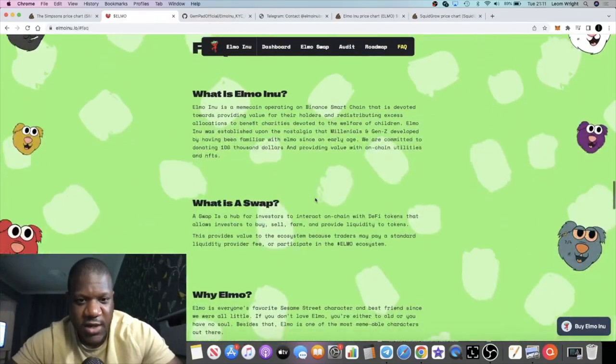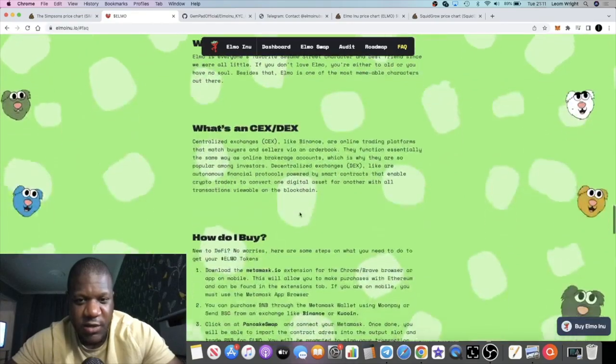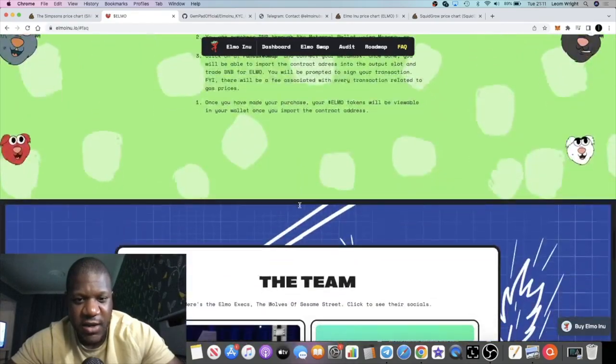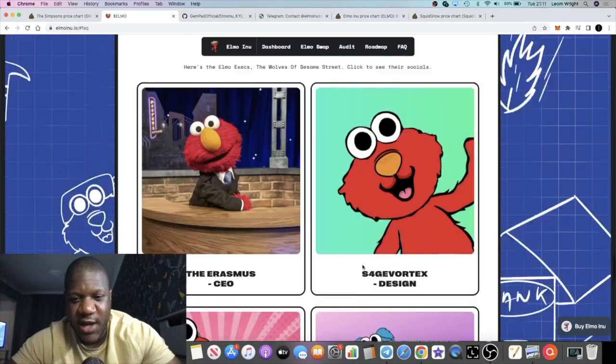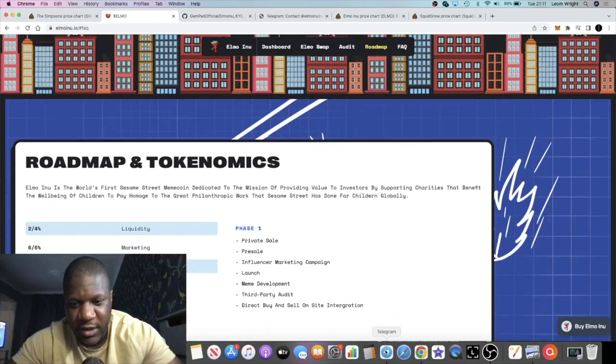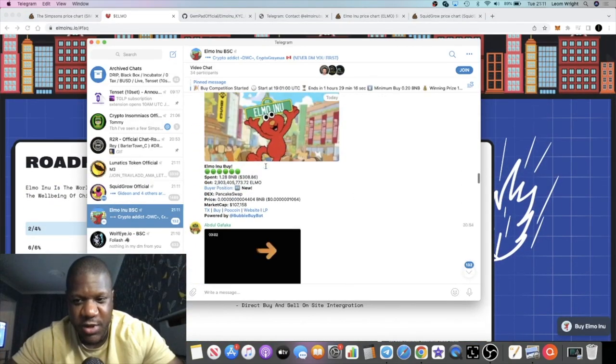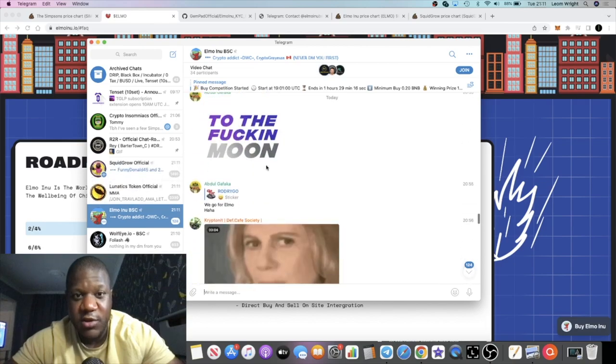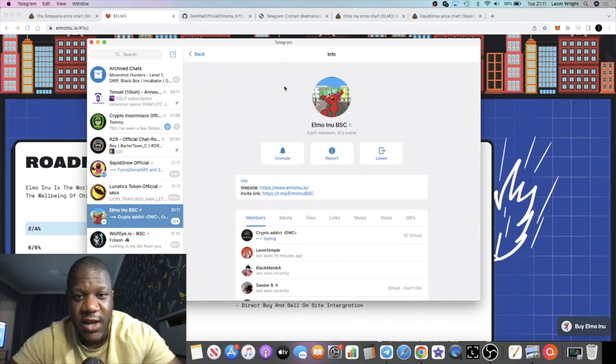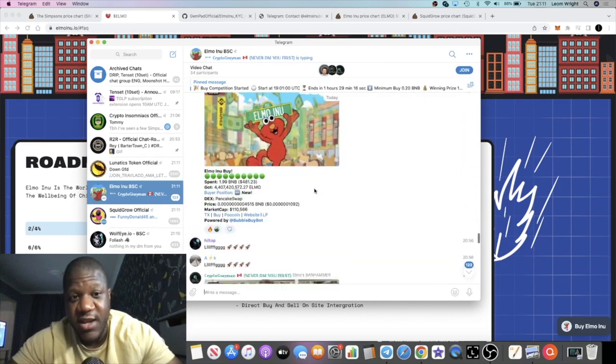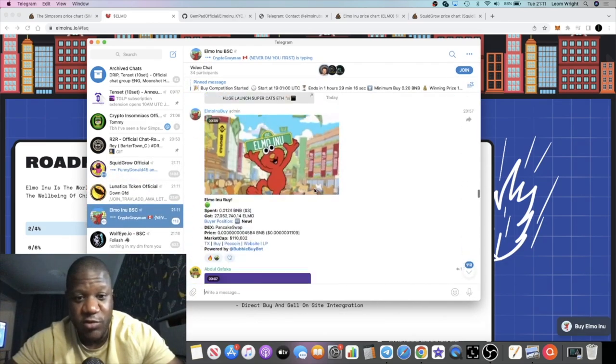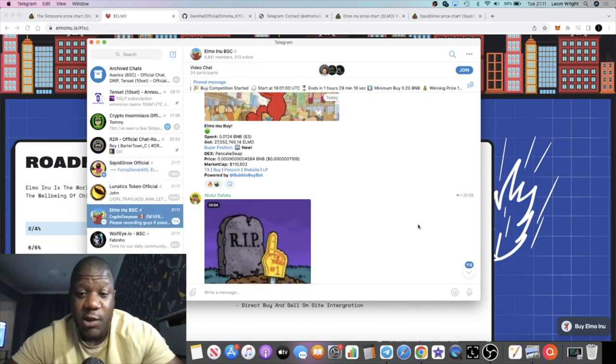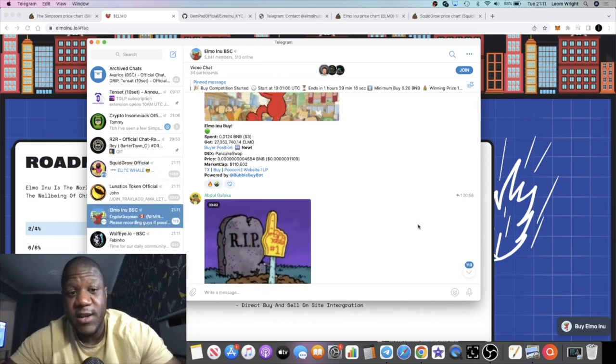It'll basically answer quite a few questions for you over here. And then what you can do is jump into the Telegram and these guys will be able to answer any questions you've got in there. It's got a pretty loaded community at the moment, 5,841 members, so they're doing their thing to grow the community and that's what it's all about. We'll have to see whether this one pays off.